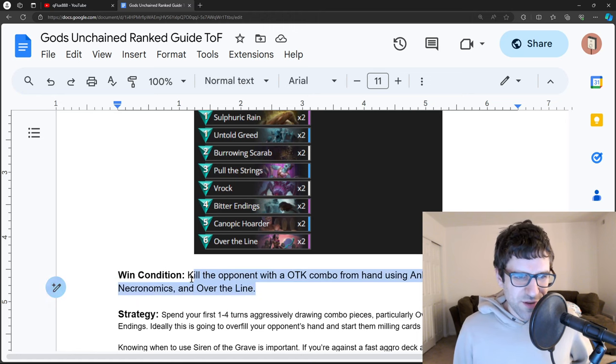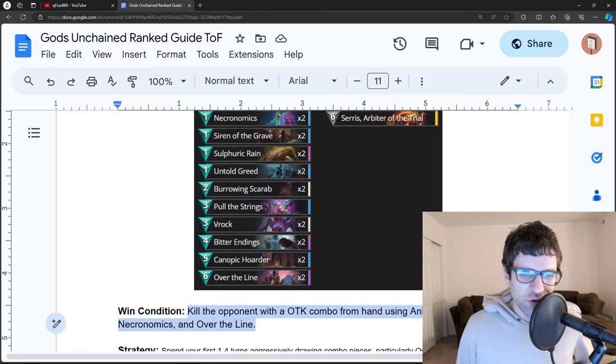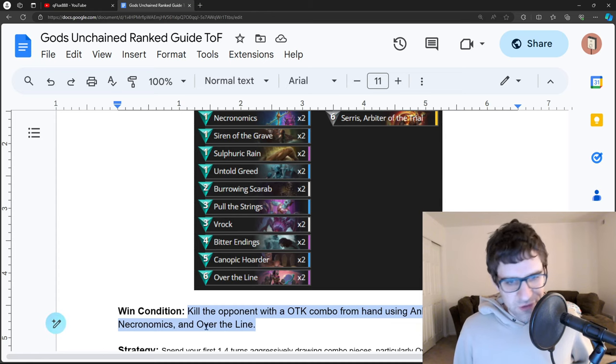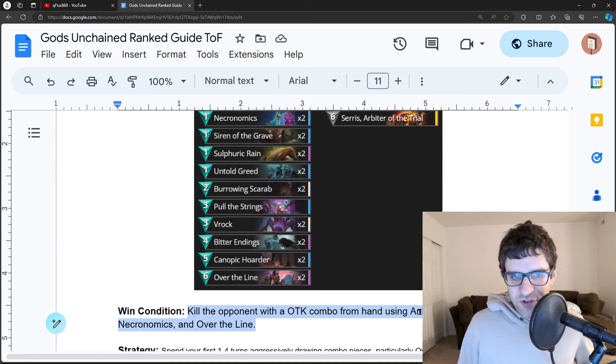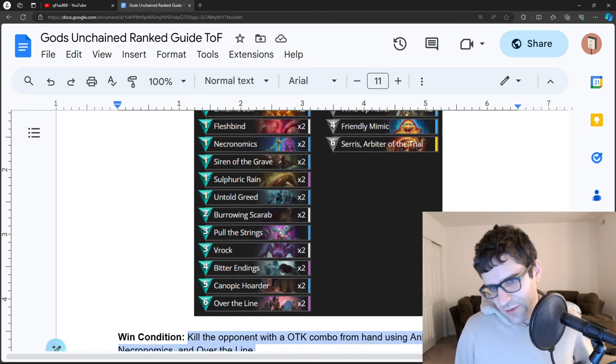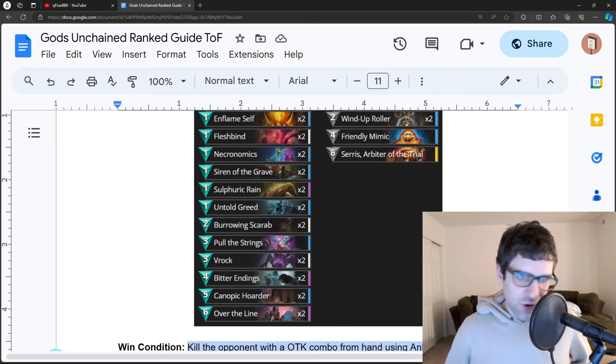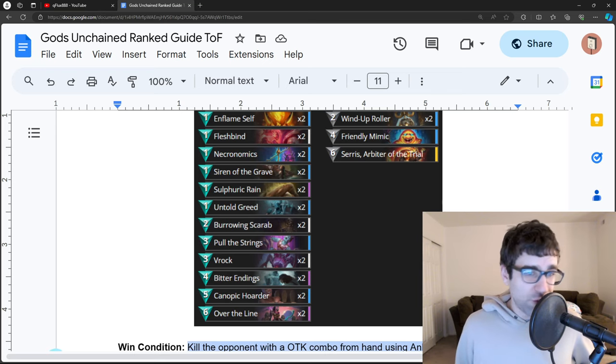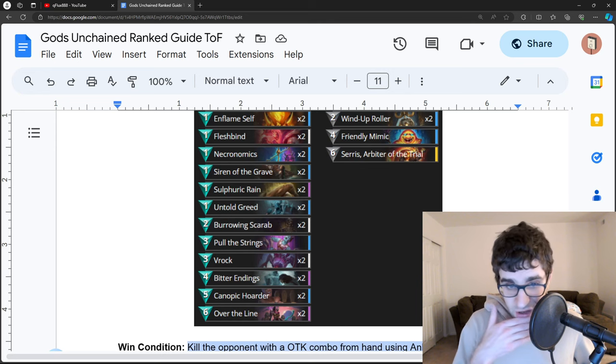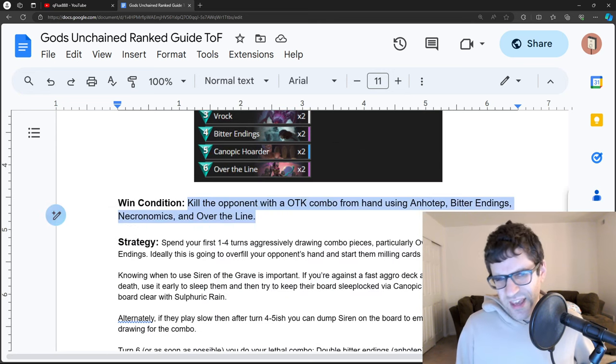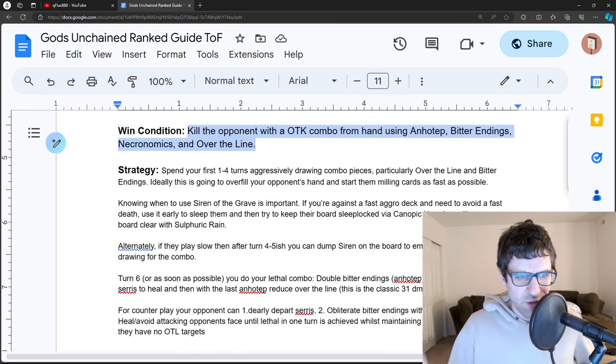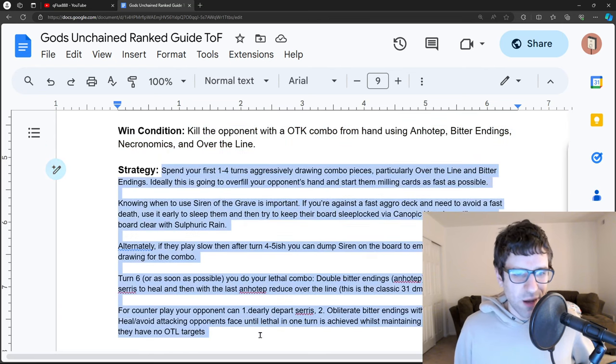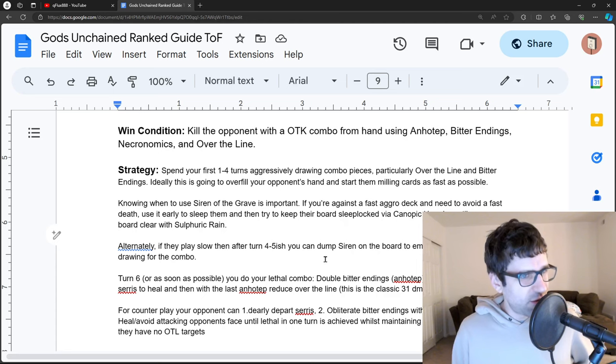Long story short, the Rock Drake's combo kills the opponent with a one-turn kill combo using Bitter Endings, Necronomics, Over the Lion, and Anhotep, which is a card that you get from Bitter Endings. You basically make over the line, cost zero, put a bunch of creatures on the board, and do 31 damage with the classic combo, 31 being enough for a one-turn kill. They can also kill you in a bunch of other ways depending how the match goes. There's a nice explanation. This is quite a complicated deck, so Kargis gave this nice explanation of how to play it in this dock.